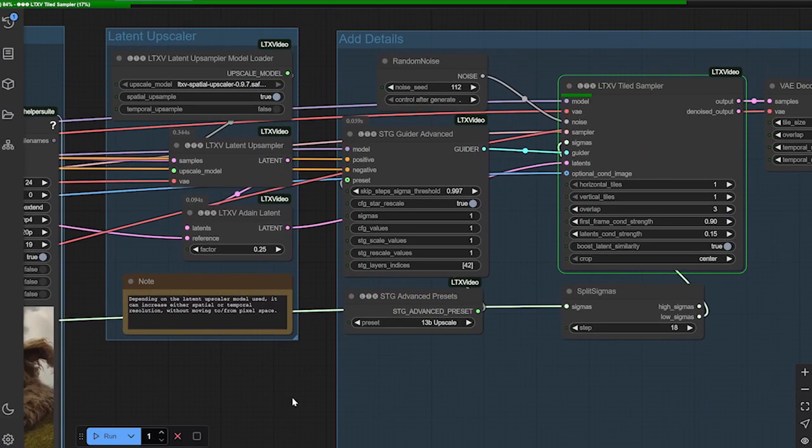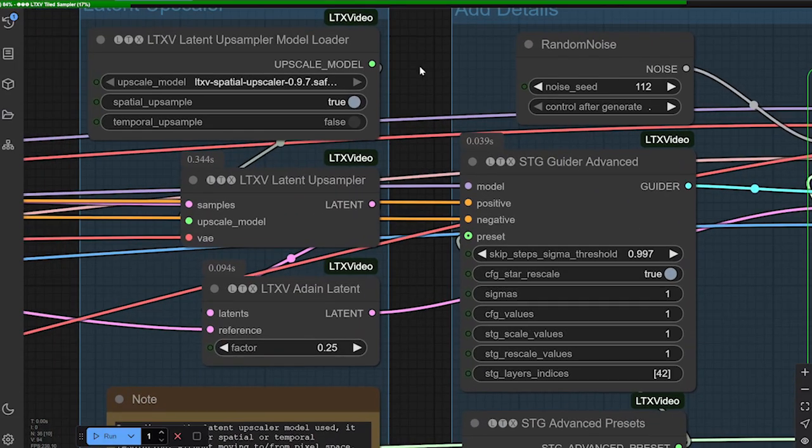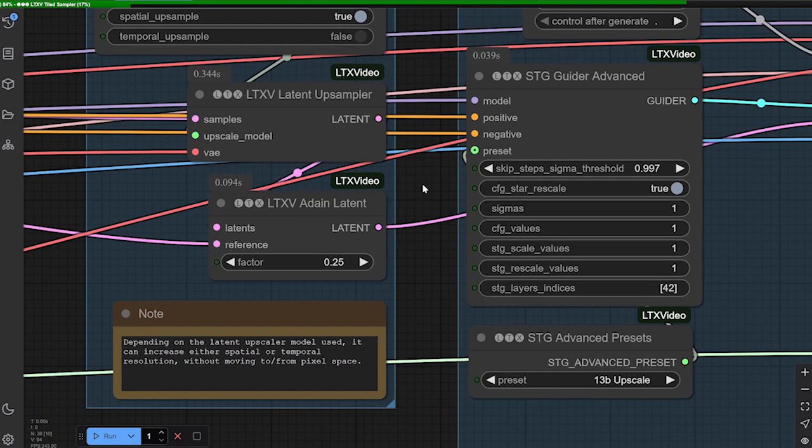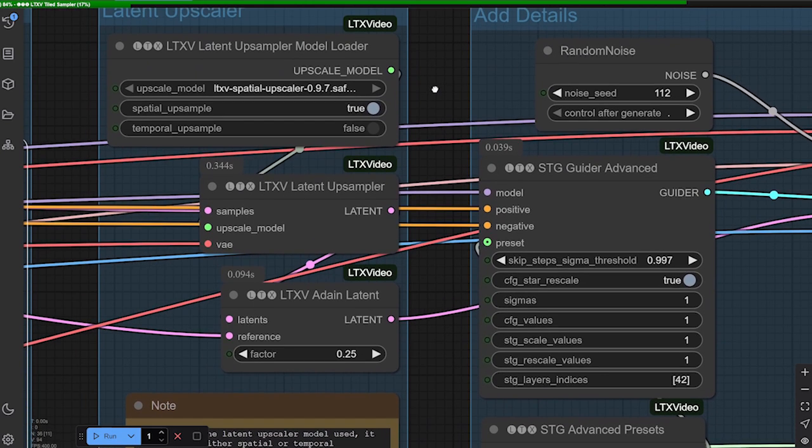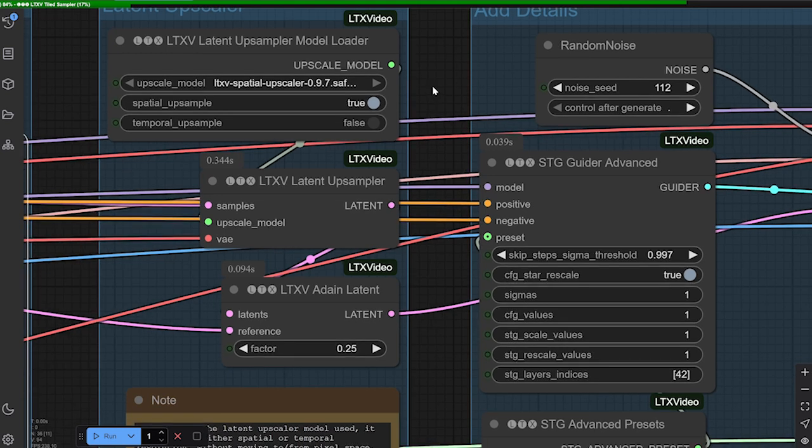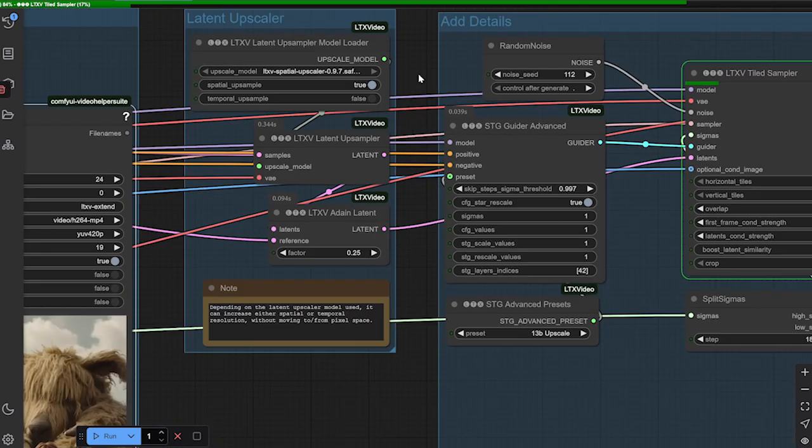So we're going to move on to the next portion, which is going to be the latent upscaler. Very important here. You're going to need to download this as well. There's two types of upscalers. You have a spatial and a temporal. The spatial upscaler will provide you with the better quality. The temporal will provide you with better consistency and stability.